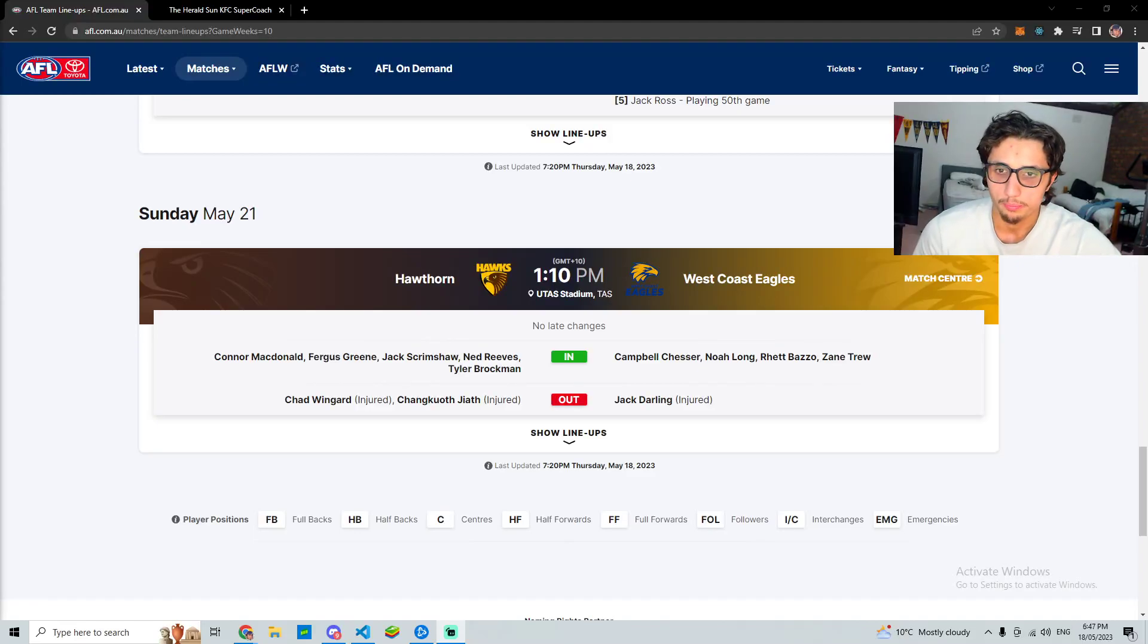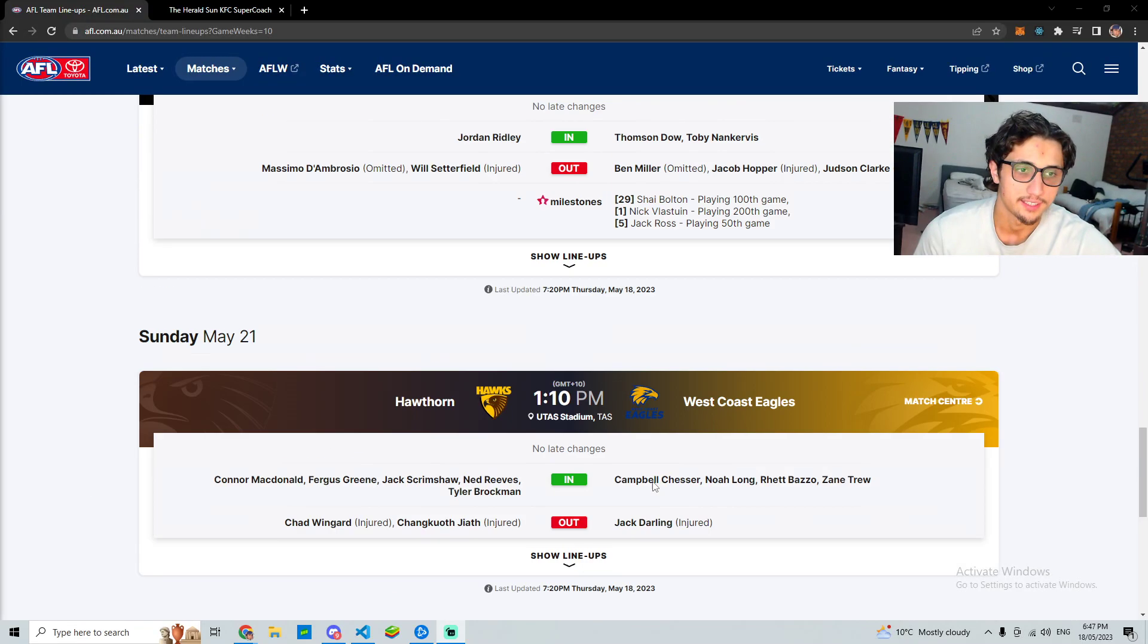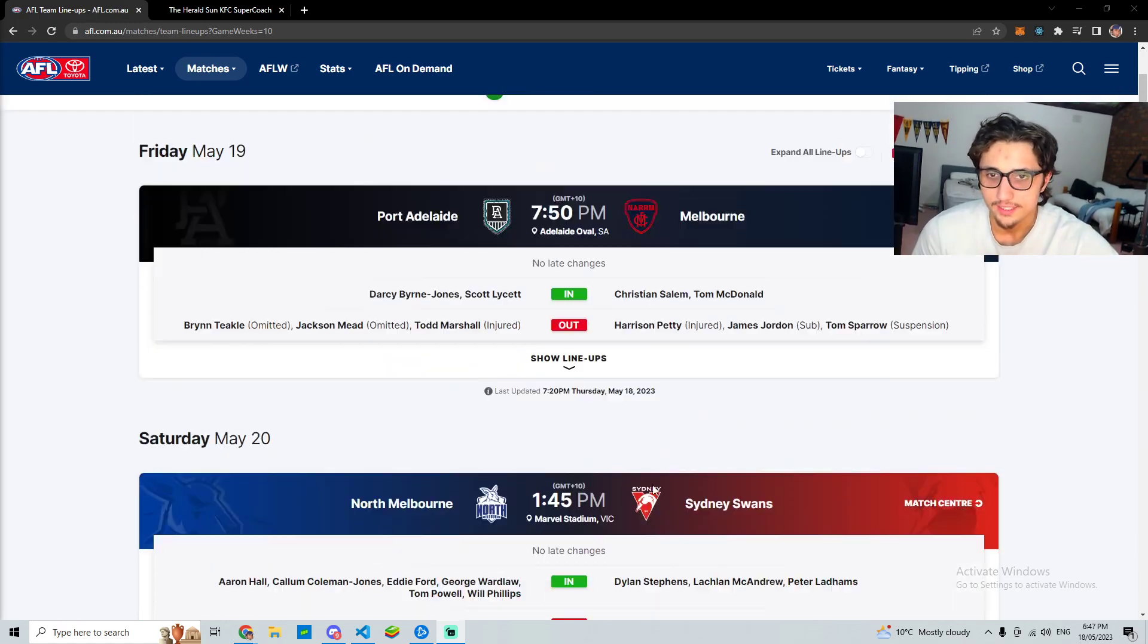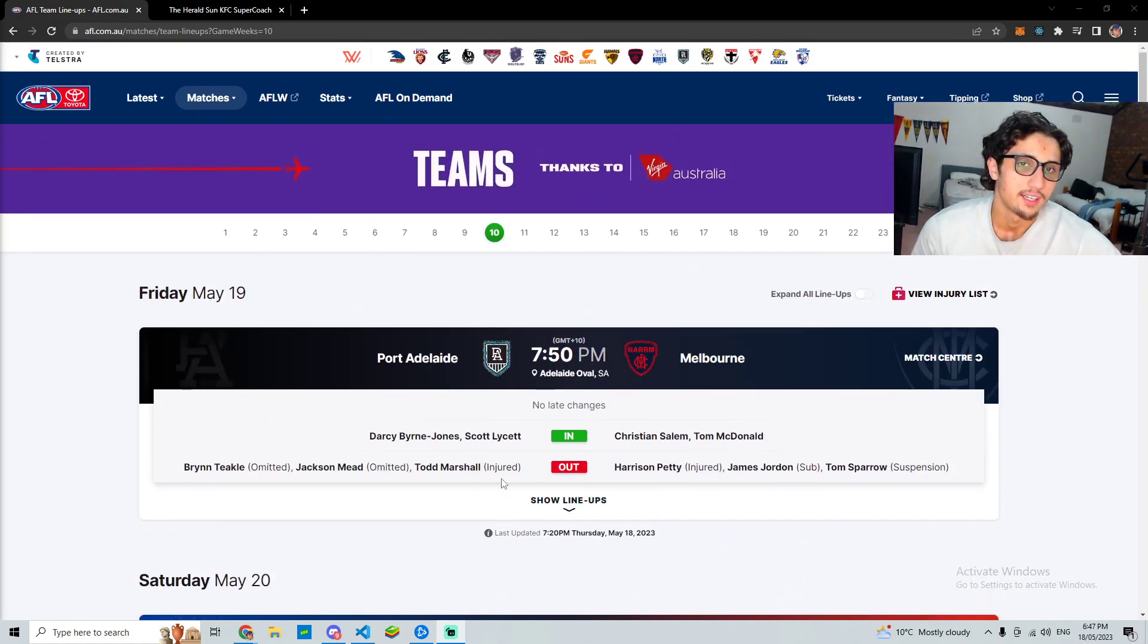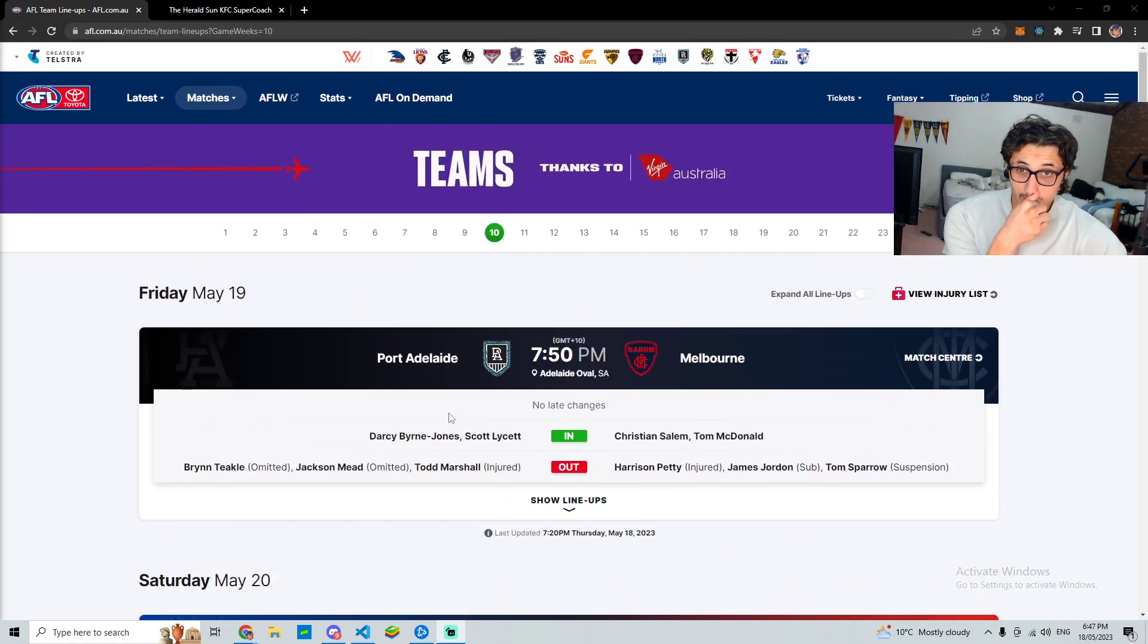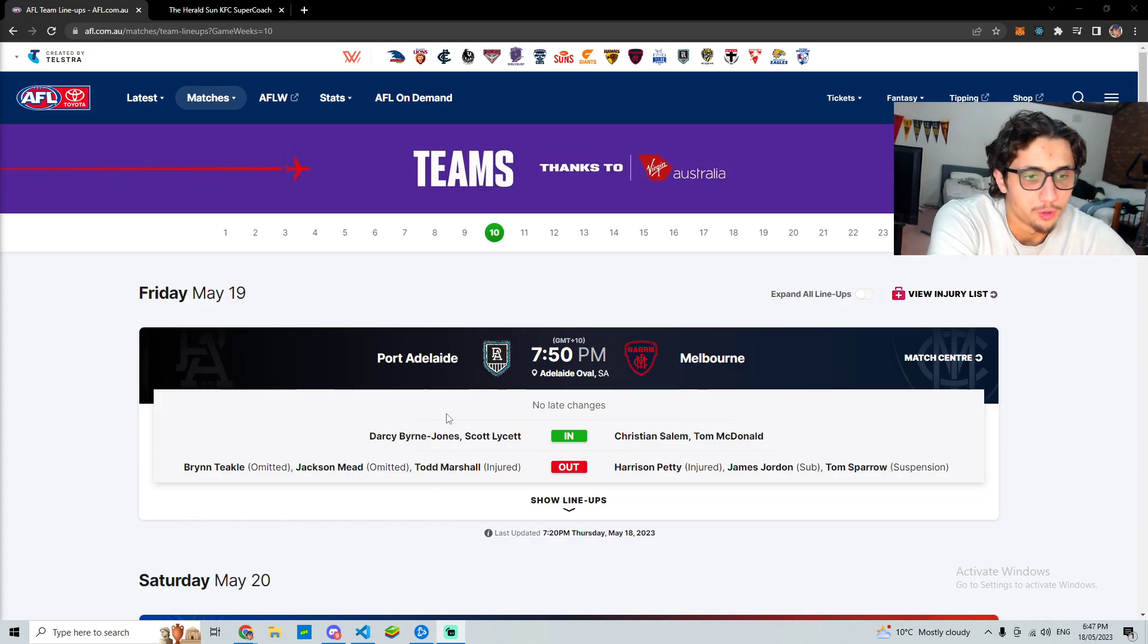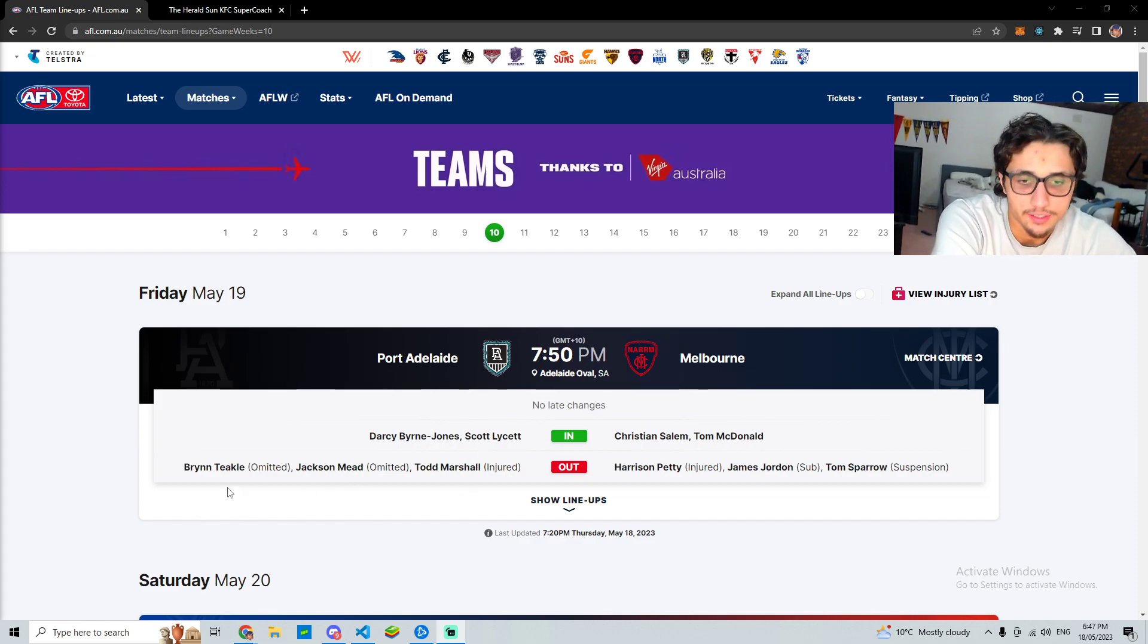What's going on guys, welcome back to Hippo Supercoach and today we have the teams and my final trade. So we'll discuss them a bit, nothing too crazy here, but we'll go over them real quick.